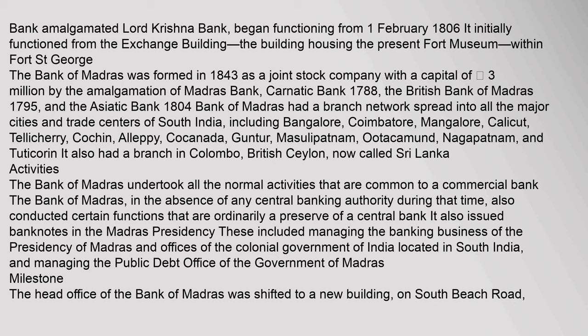Bank of Madras had a branch network spread into all the major cities and trade centers of South India, including Bangalore, Coimbatore, Mangalore, Calicut, Telicherry, Cochin, Aleppi, Cocanada, Guntur, Masulipatnam, Ootacamund, Nagapatnam, and Tuticorin. It also had a branch in Colombo, British Ceylon, now called Sri Lanka.